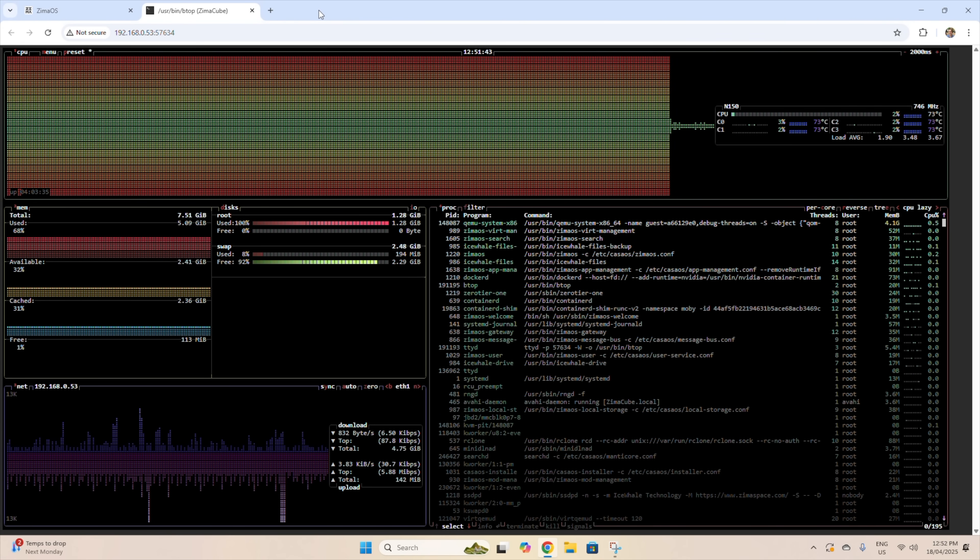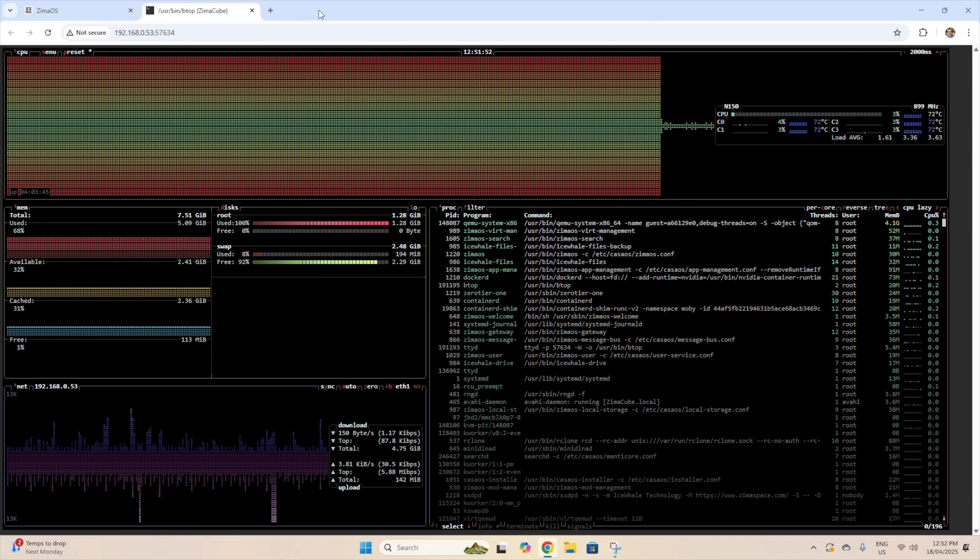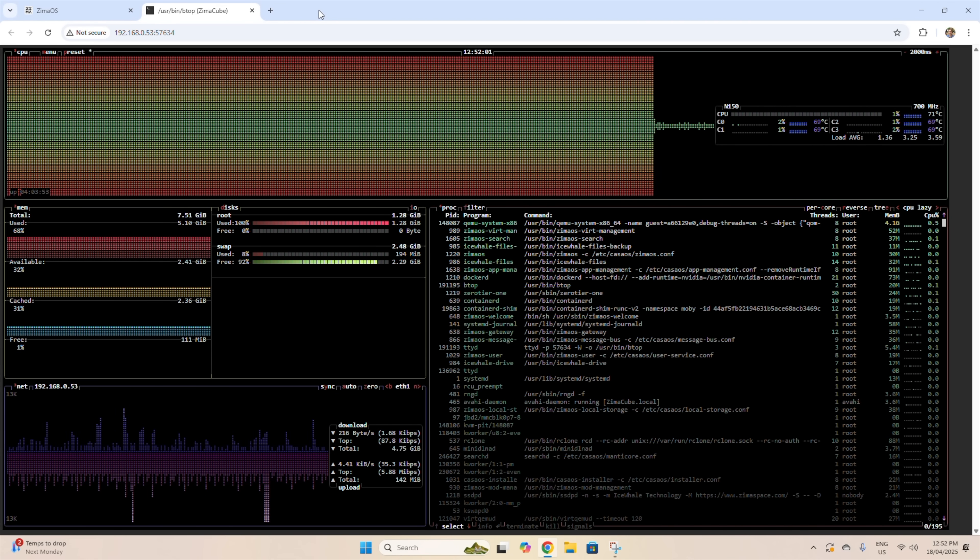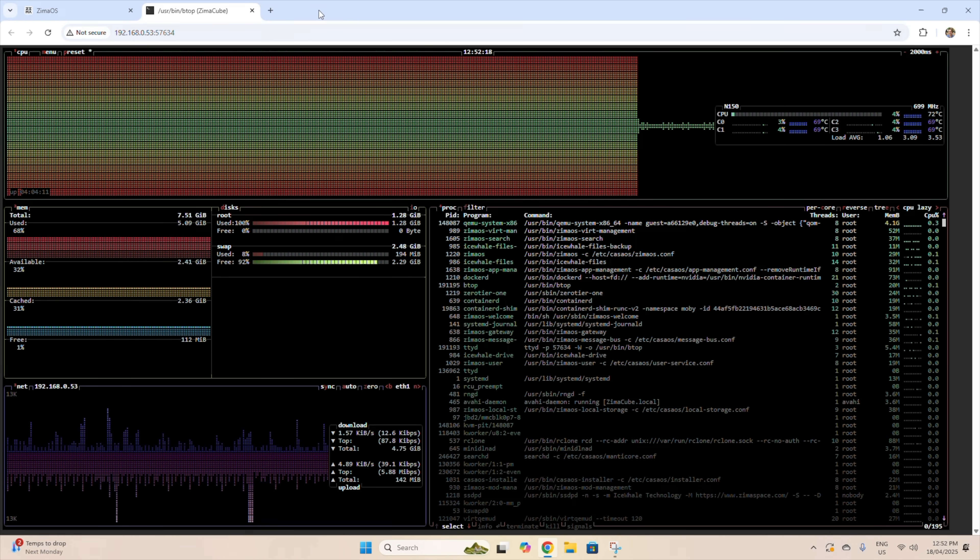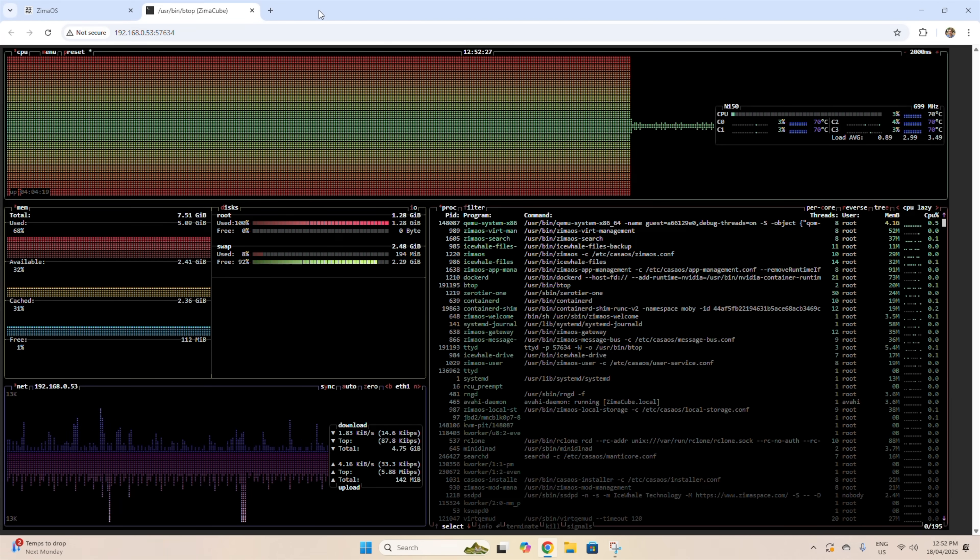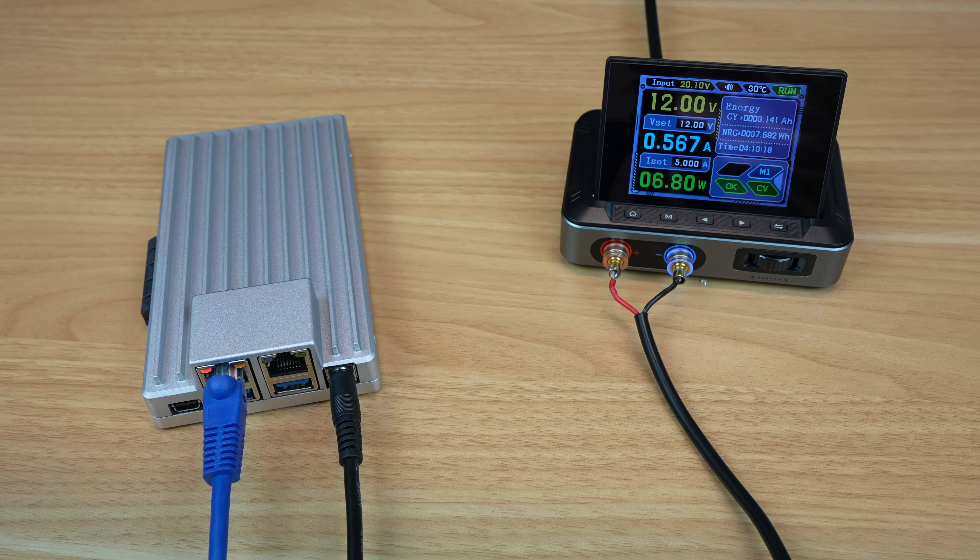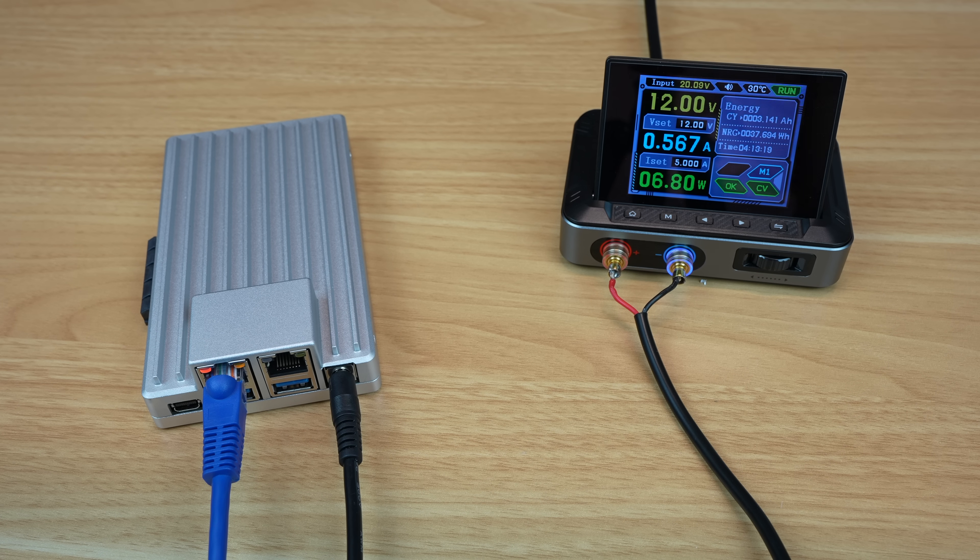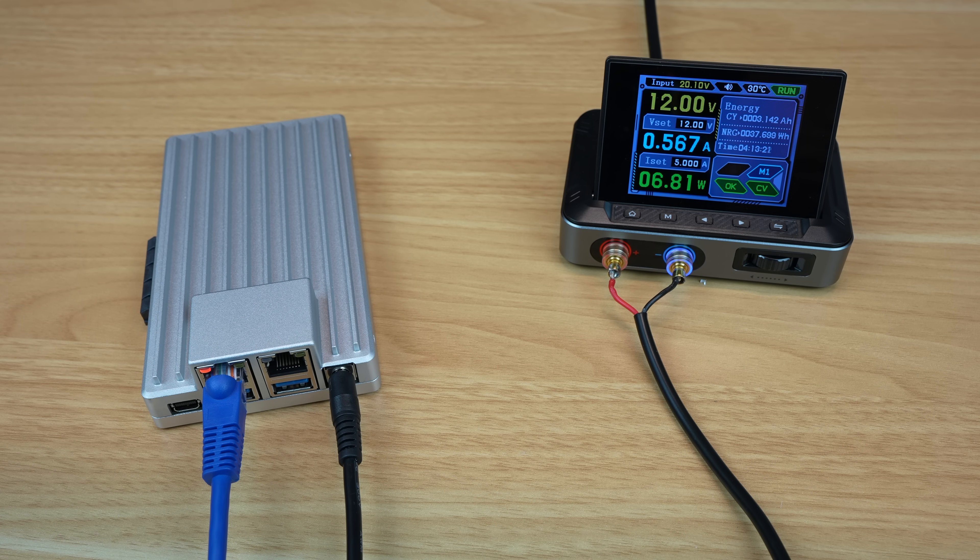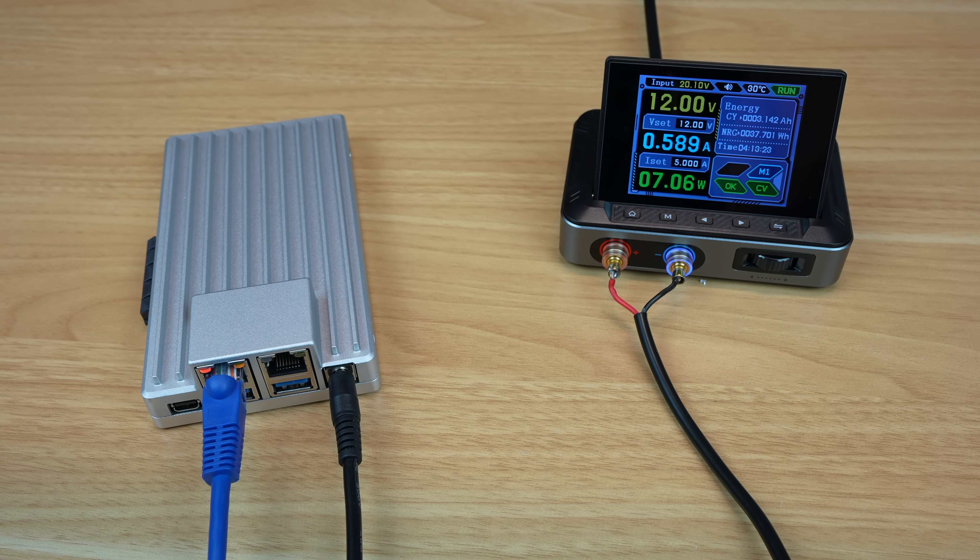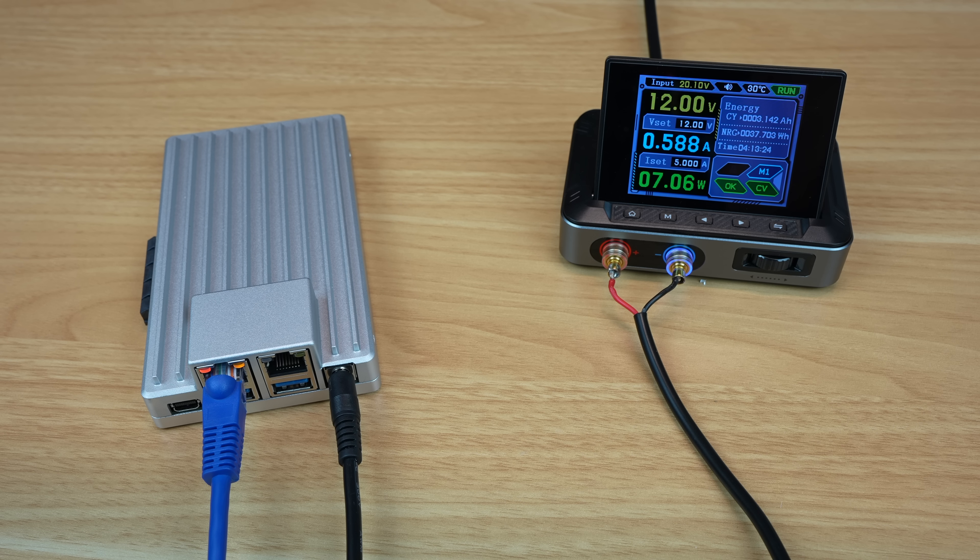So provided you're not subjecting the ZimaBoard 2 to a full load for long periods of time, the passive heatsink works quite well and it's great that it's silent. If it is more heavily loaded, then you probably want to add an external fan.